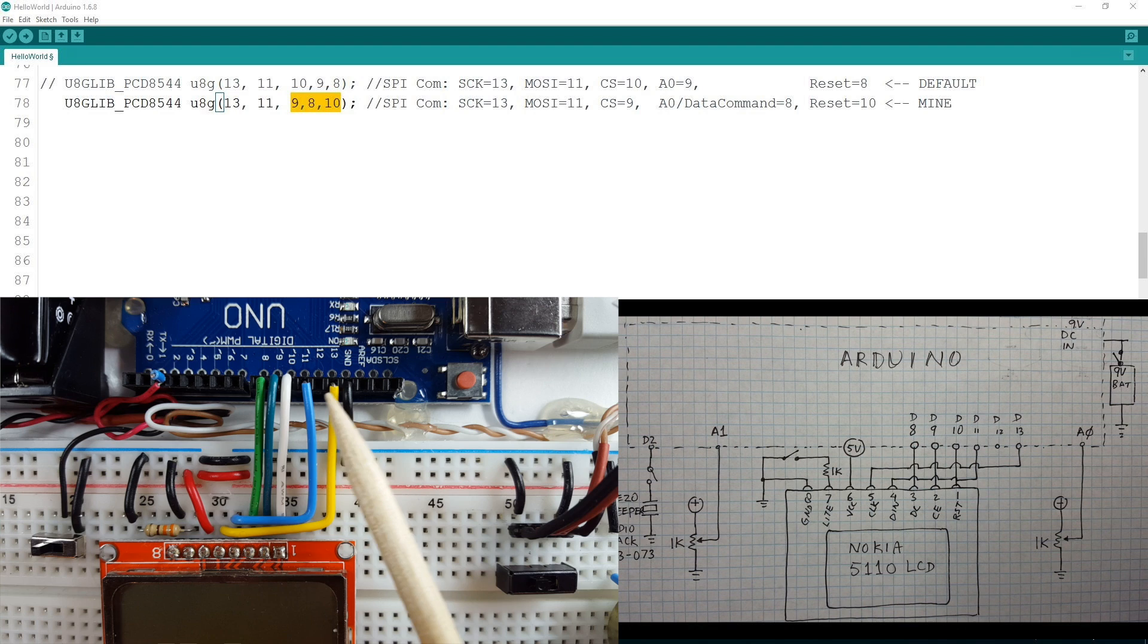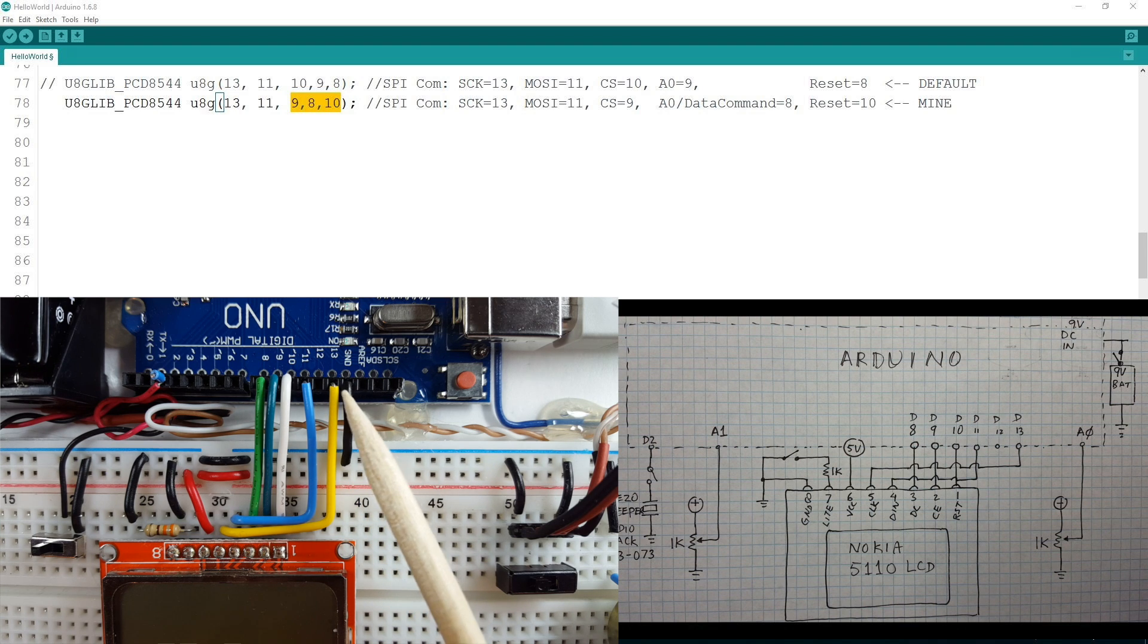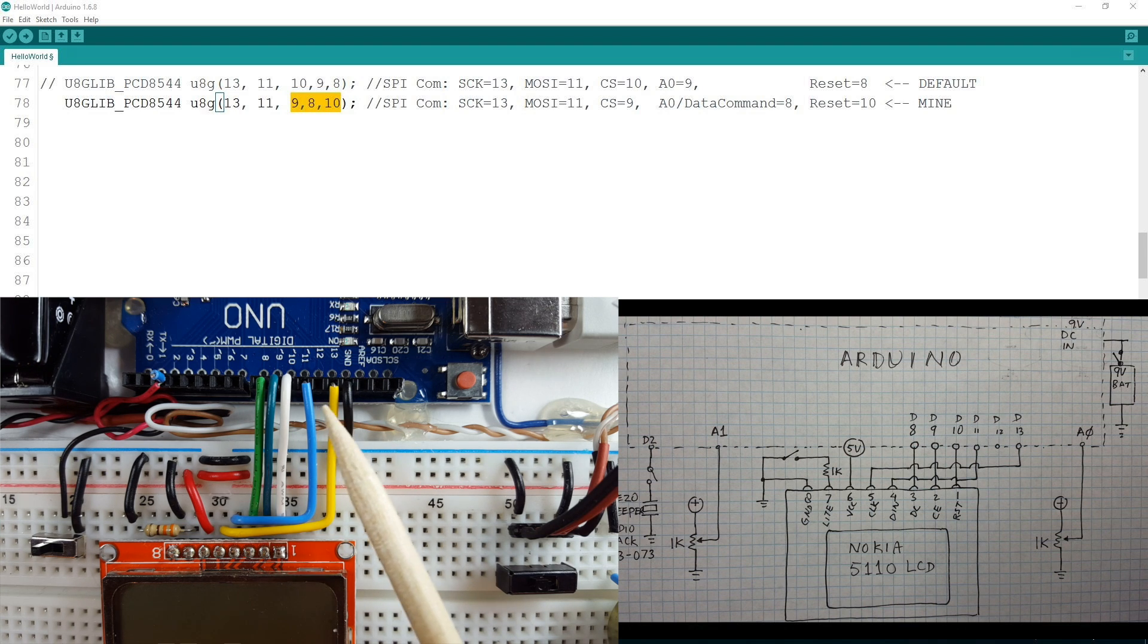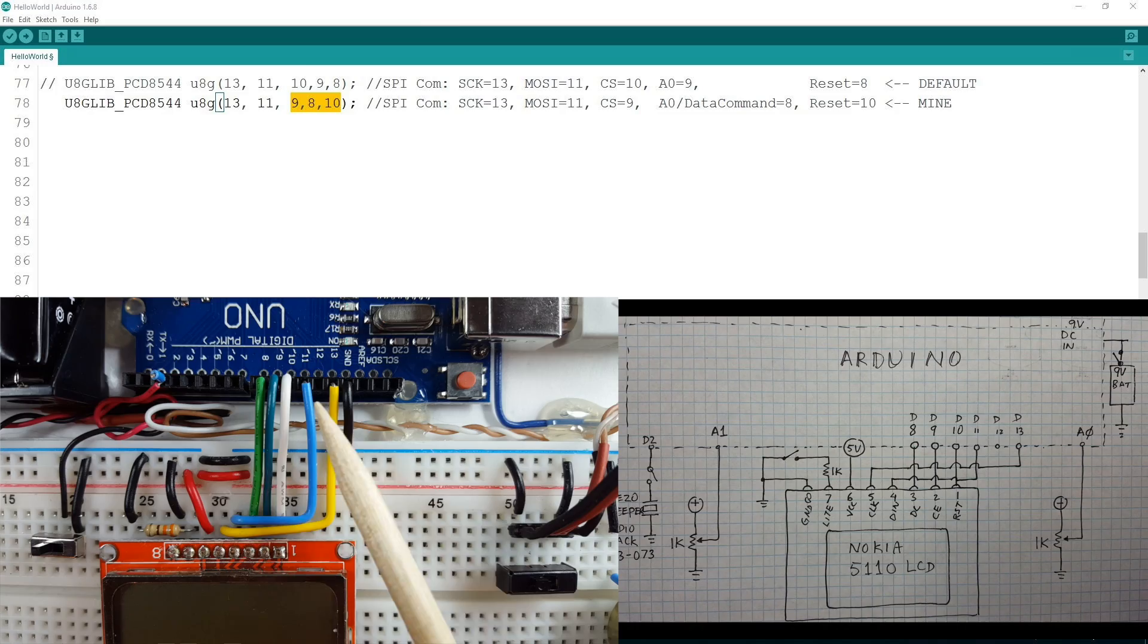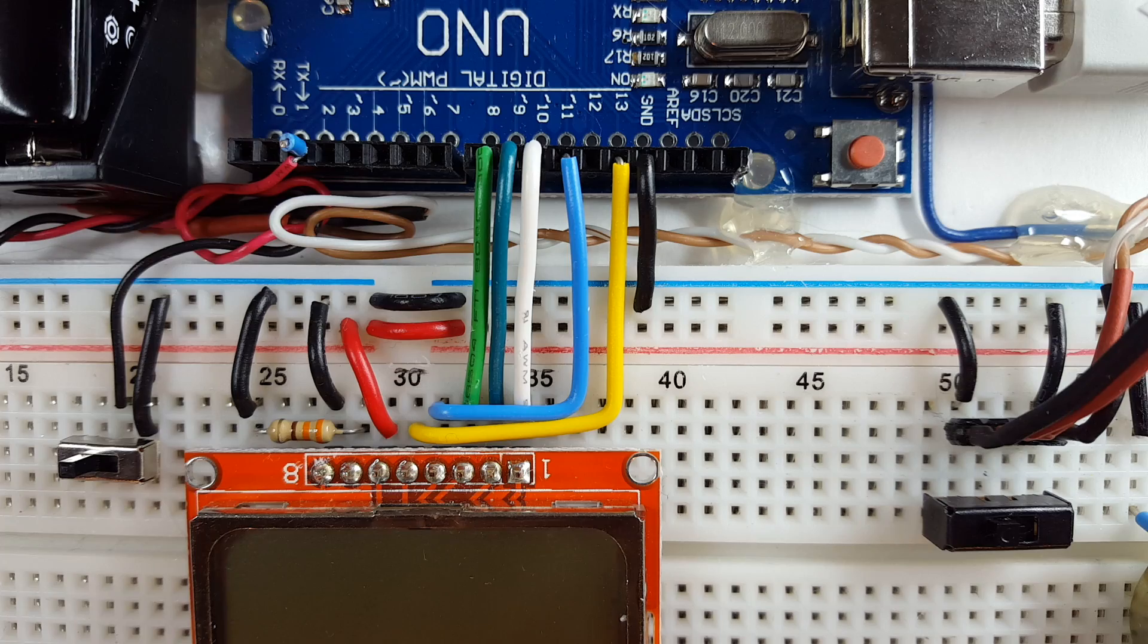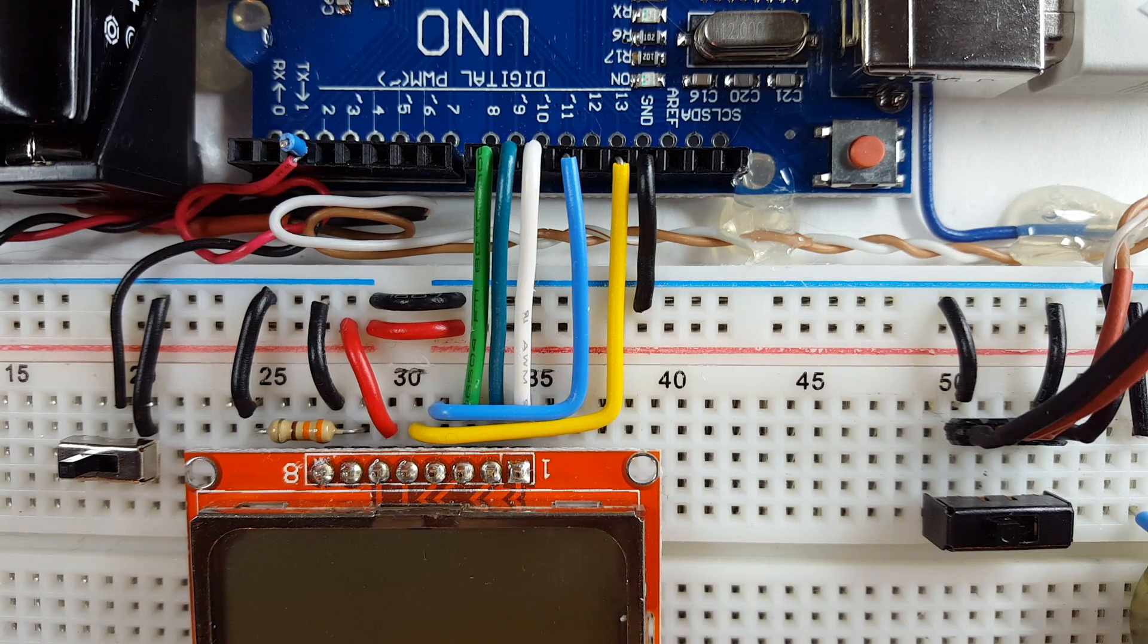The 8, 9 and 10 is now wired slightly different than the default one. The other two pins, the clock and data in, cannot be changed - they must stay on pin 11 and 13. Okay let's upload the sketch and see what happened.